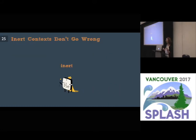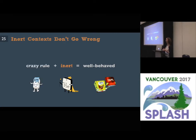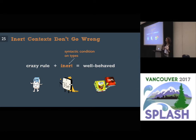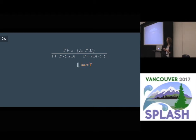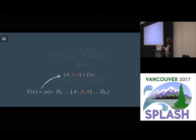Inert types behave as if there were no custom subtyping relationships, even in the presence of the crazy DOT rule. The nice thing about inert types is that it's just a simple syntactic restriction on types, so you don't need to reason about the existence of values that somehow justify the type. So now we want to show that the crazy DOT rule, if it comes with an inert context, implies a well-behaved rule. The well-behaved rule additionally says that the most precise type of x that comes from the environment should be a recursive type with this type declaration.